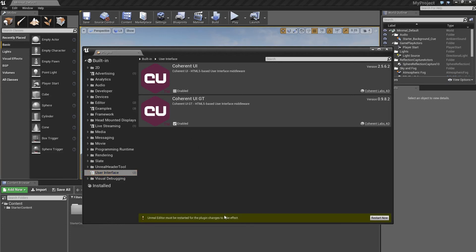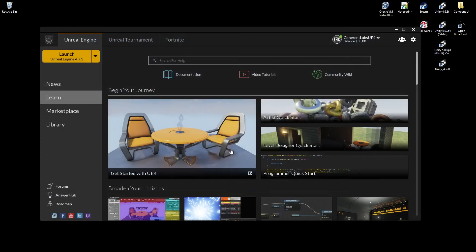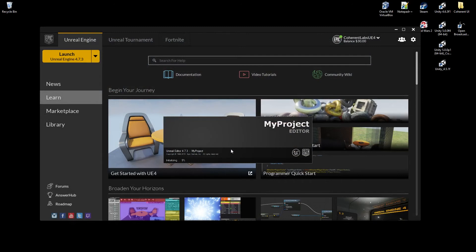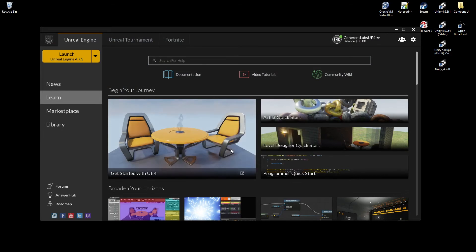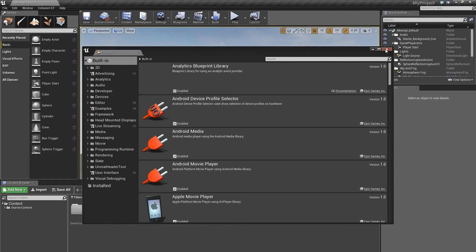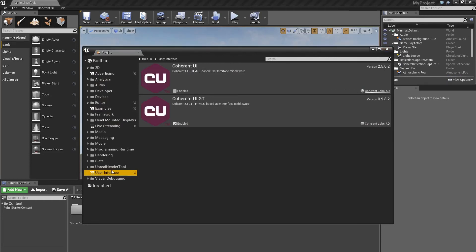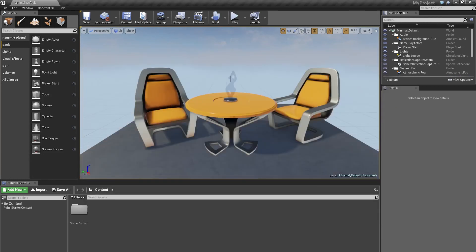It may require you to restart the editor, so go ahead and do that. Once you're back, just double-check and that's pretty much all you need — your environment is set up and you can start working on your project.